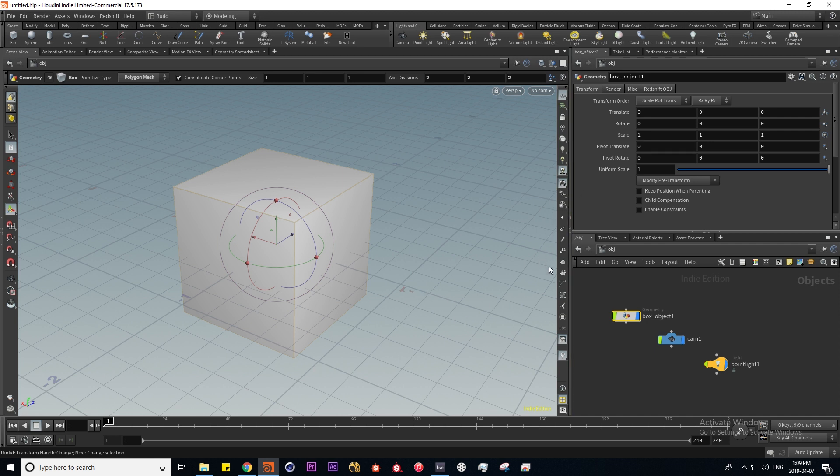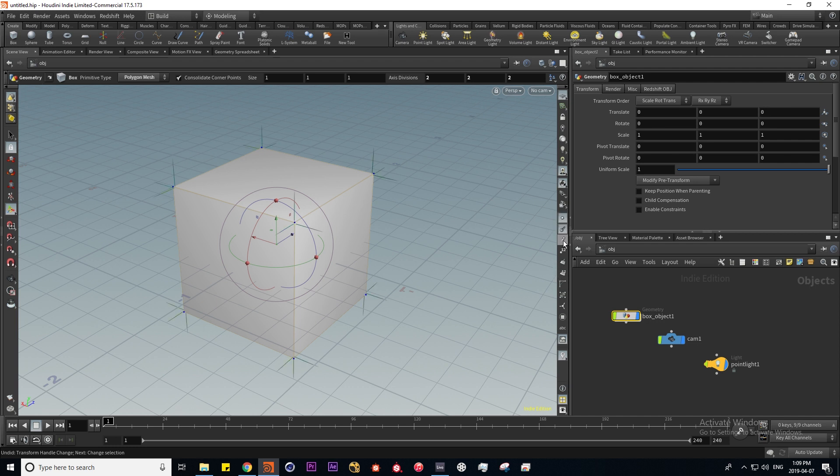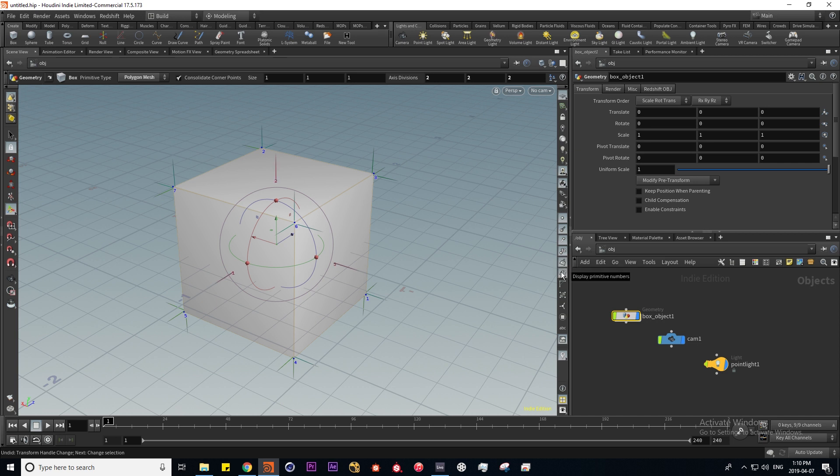These six icons are for displaying the various facets of our geometry. For example, the points, vertex normals, velocity which we currently don't have, these are point numbers, these are primitive normals and primitive numbers.